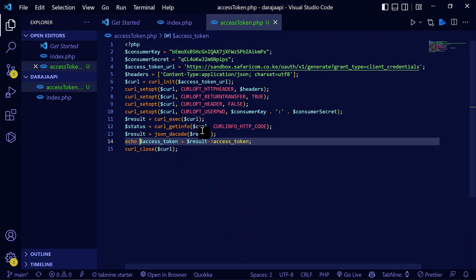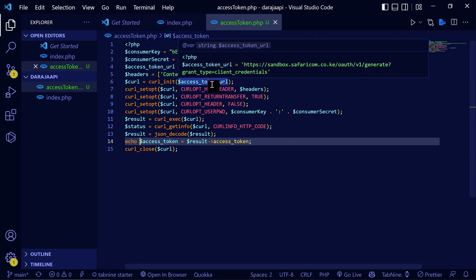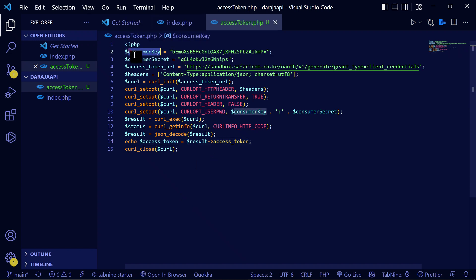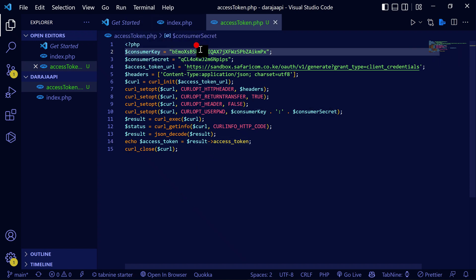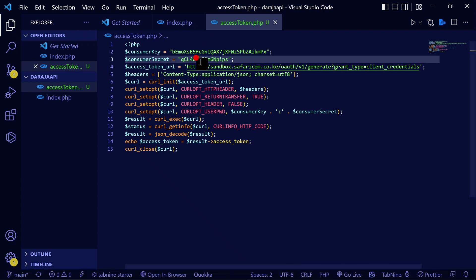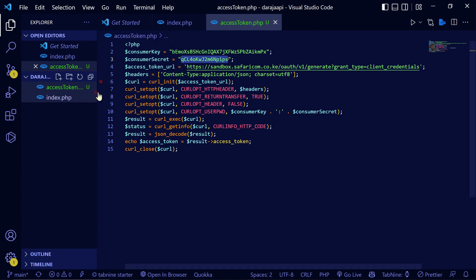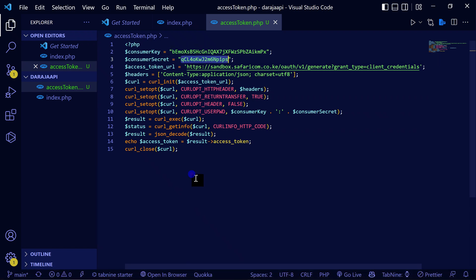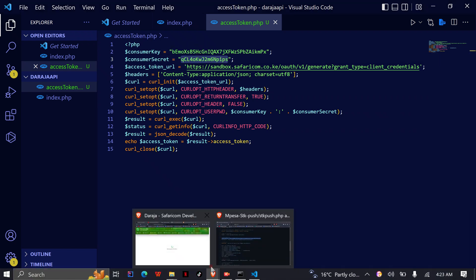I've already developed the code you're going to use to generate the access token, so I'm going to explain and go through how it works. Here, this is where your consumer key and consumer secret go — this is where you paste them. I'm going to send this access token code.